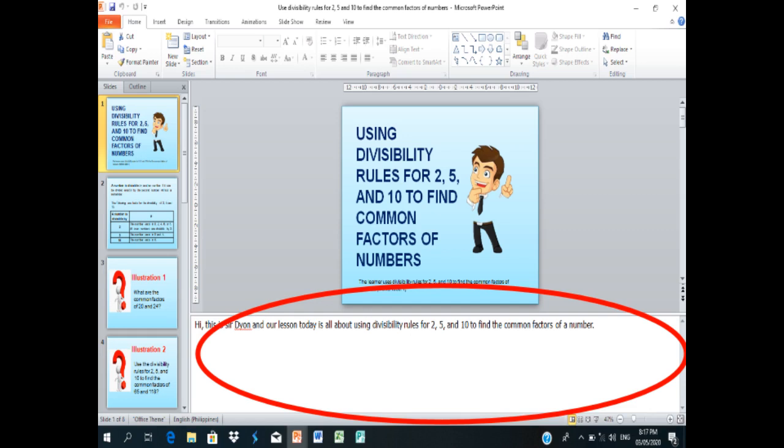If you are not registered to Video Puppet, the number of slides that you can upload is limited to 20 slides. But if you are registered, you can upload up to 150MB.